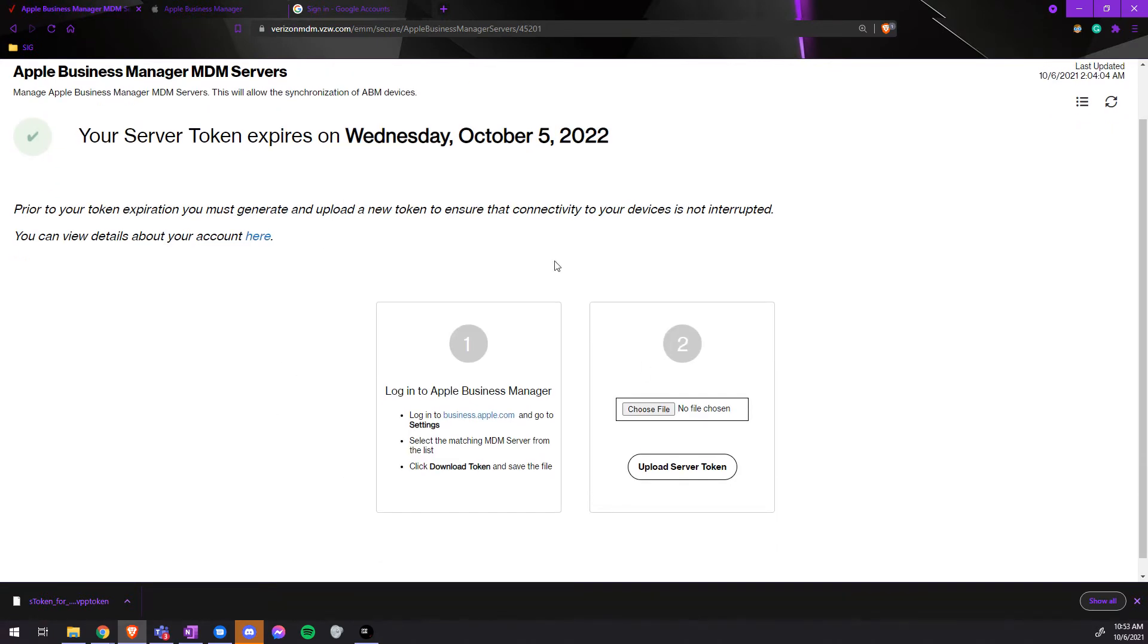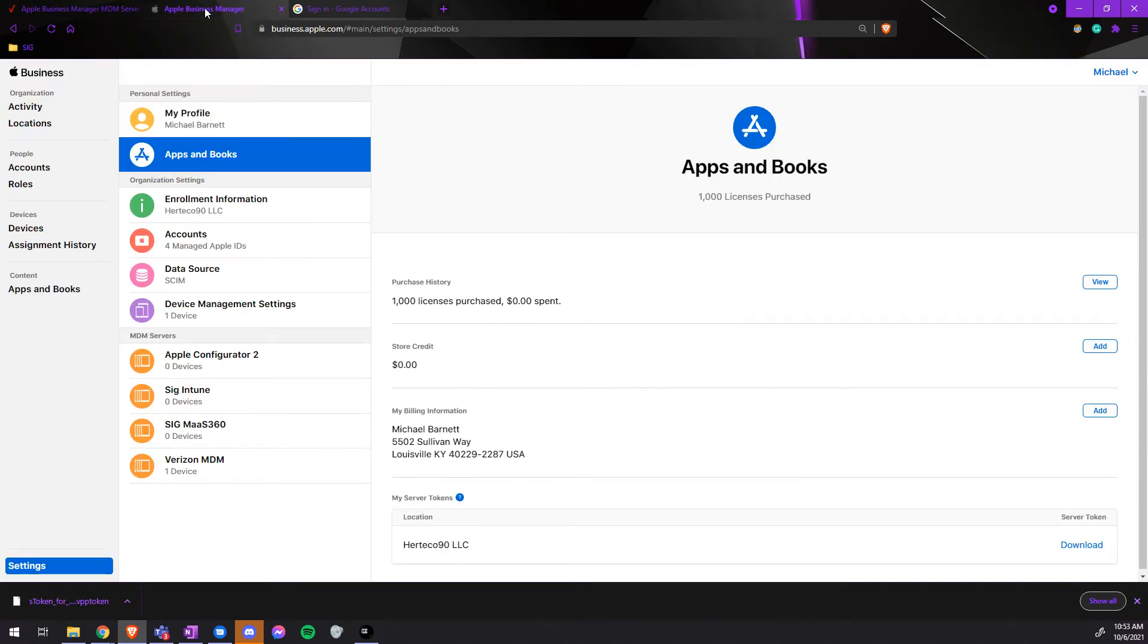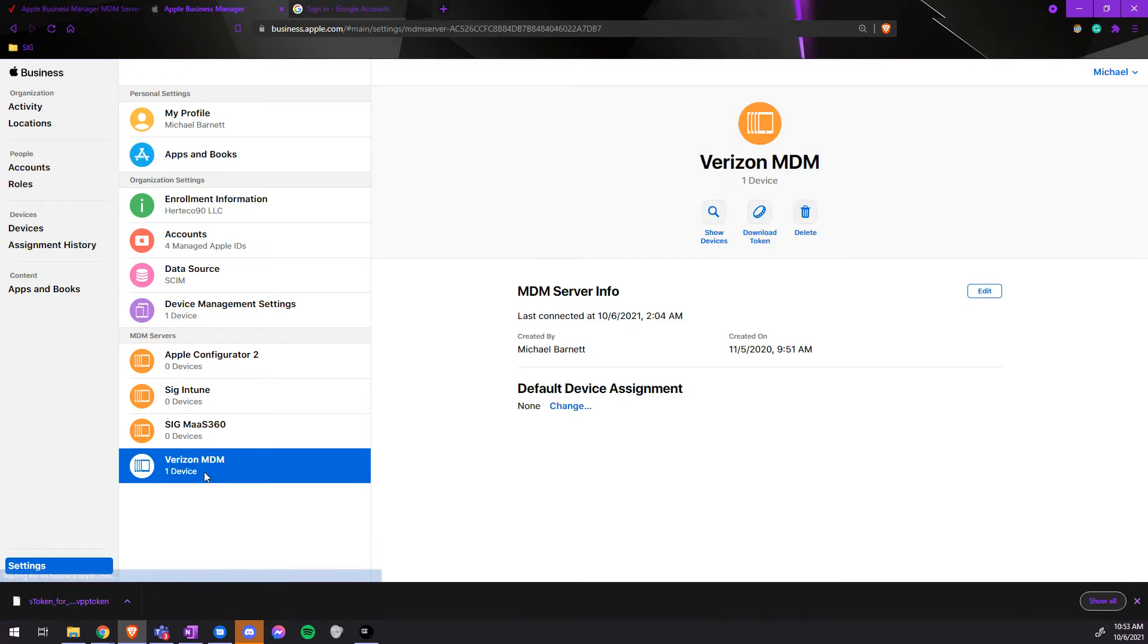Once again, once it is loaded, we will go to the Apple Business Manager, go to Settings, click on the Verizon MDM, and download the server token.